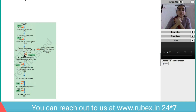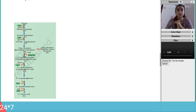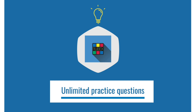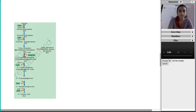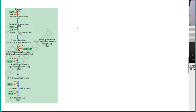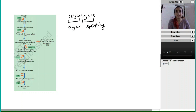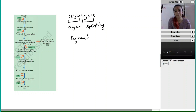Hello everyone, welcome to Biology at Rubex. Our topic of discussion today is glycolysis. Glycolysis is a very important cycle from respiration in plants — that is plant physiology. Glyco means sugar and lysis means splitting, so it involves the splitting of sugar. The most common form of sugar is glucose, which is split to form two molecules of pyruvic acid.